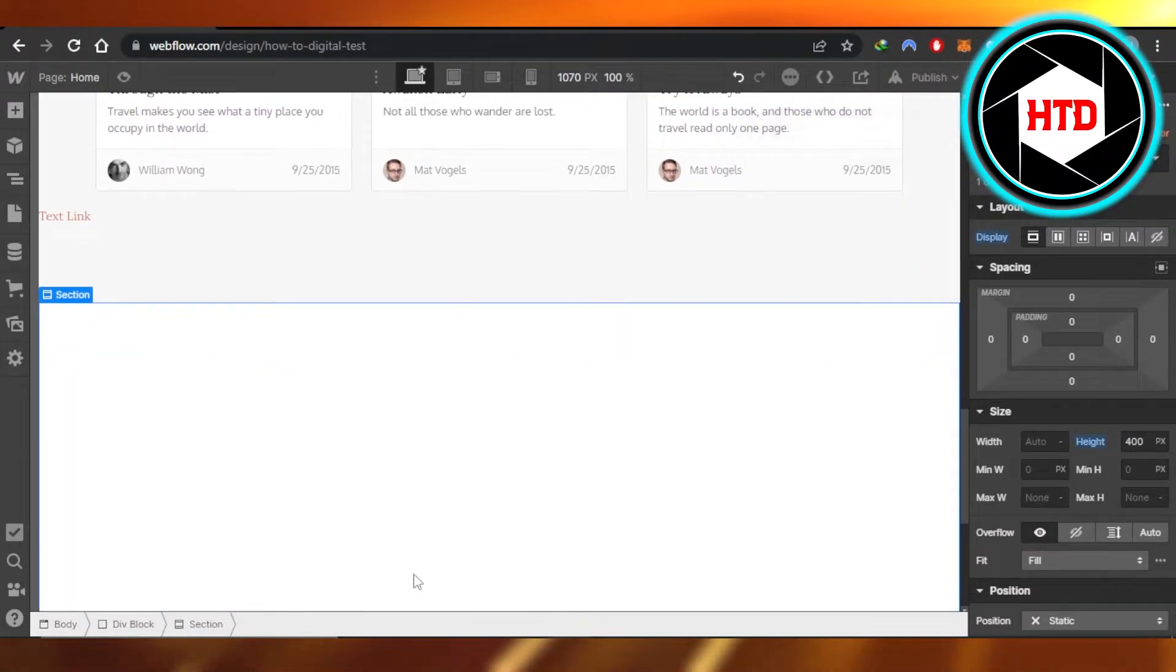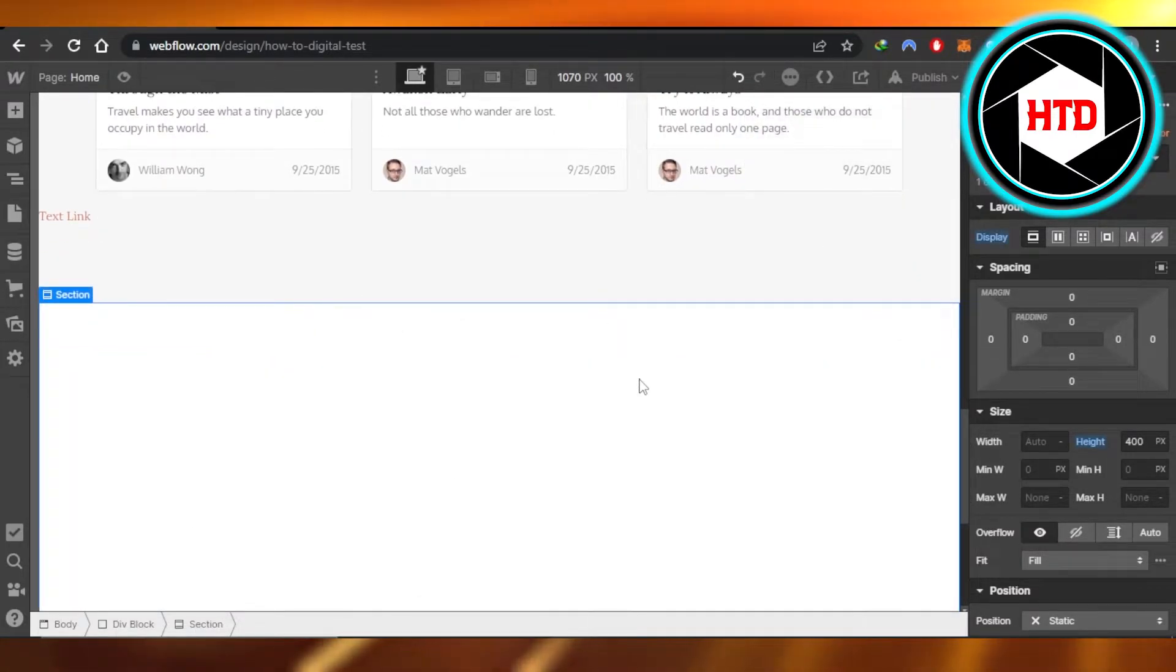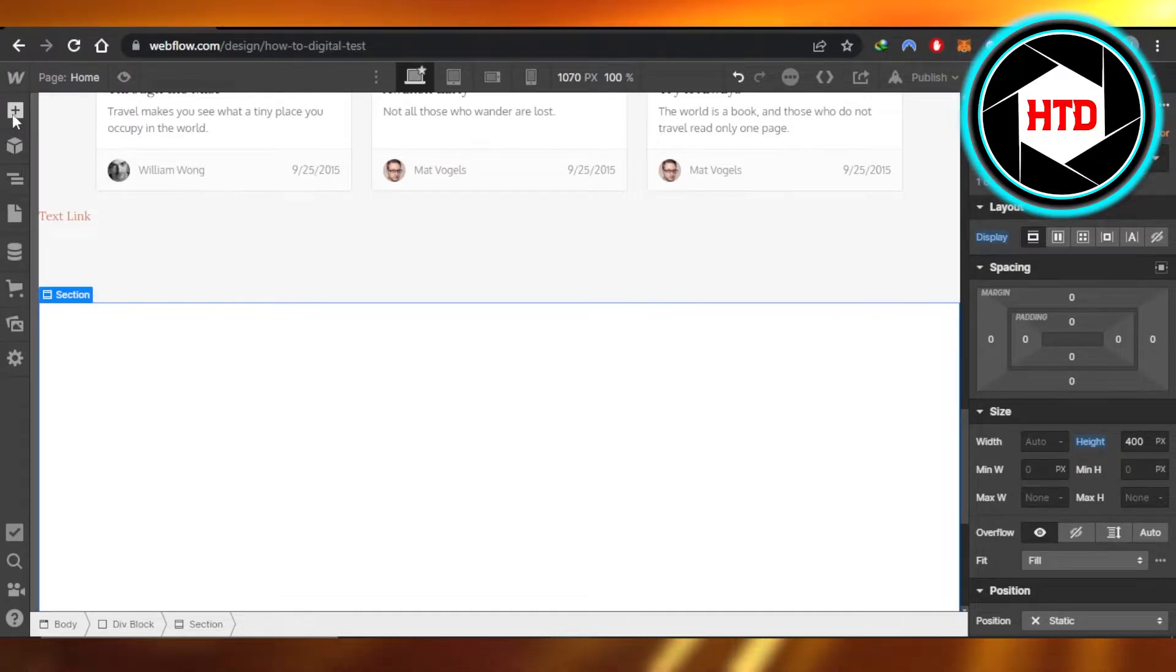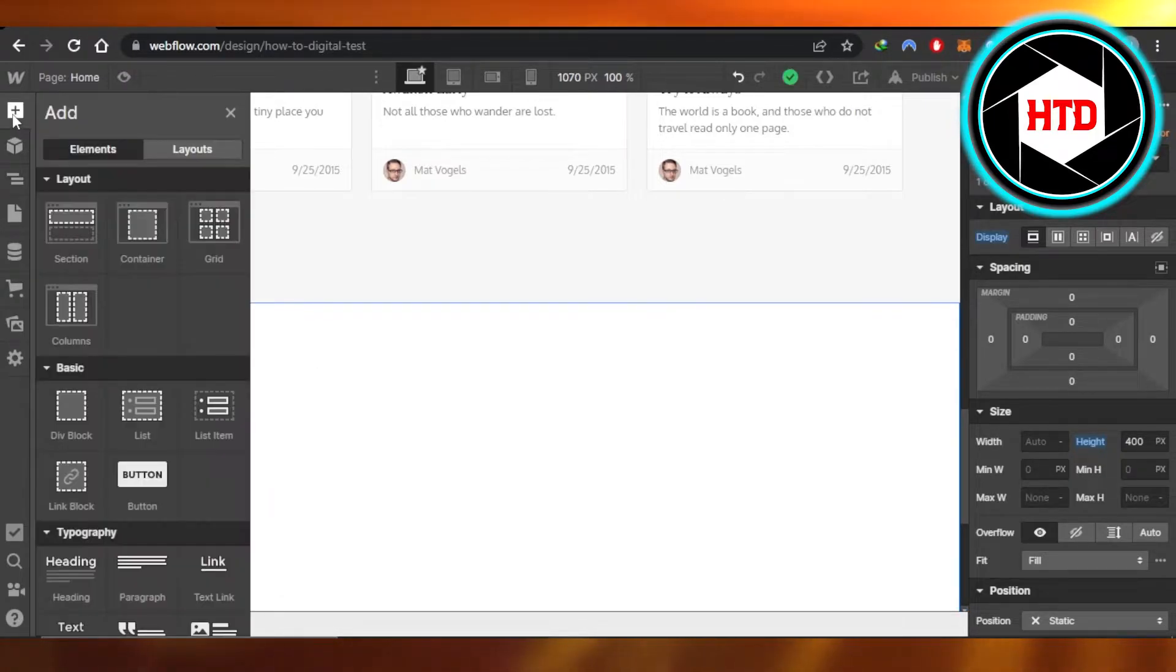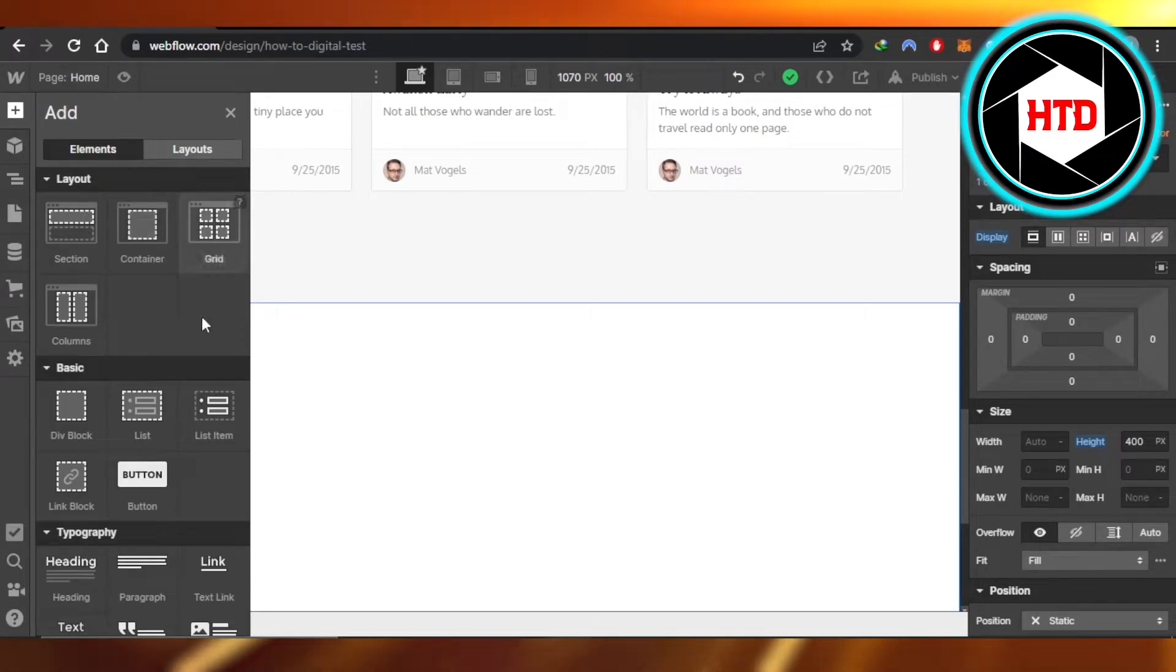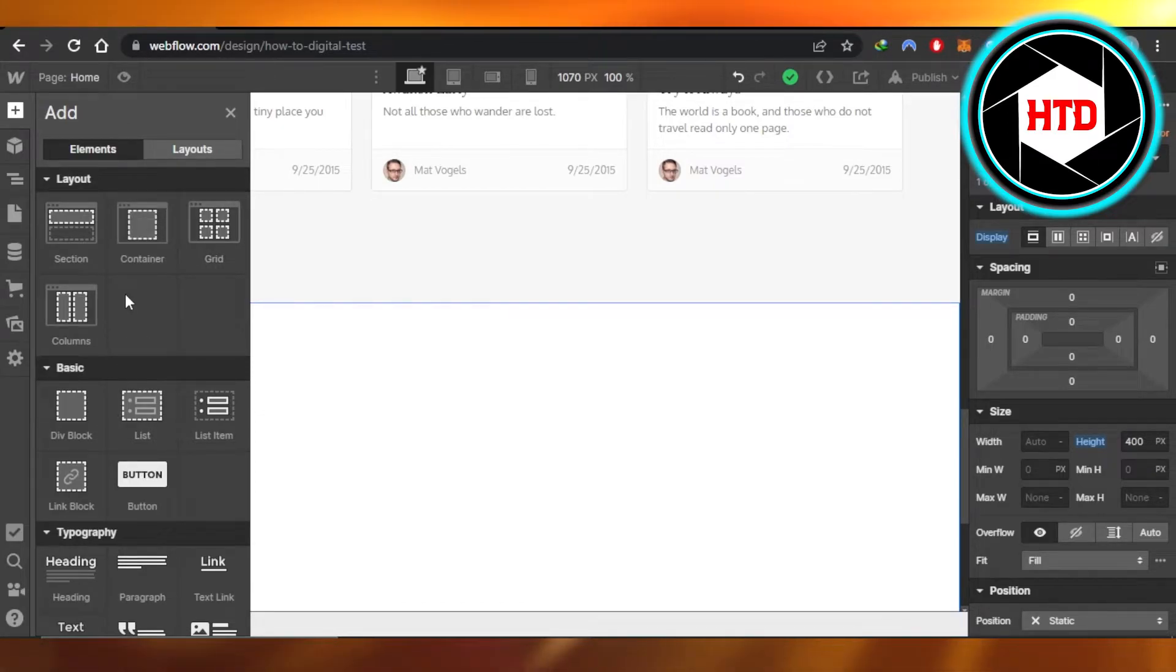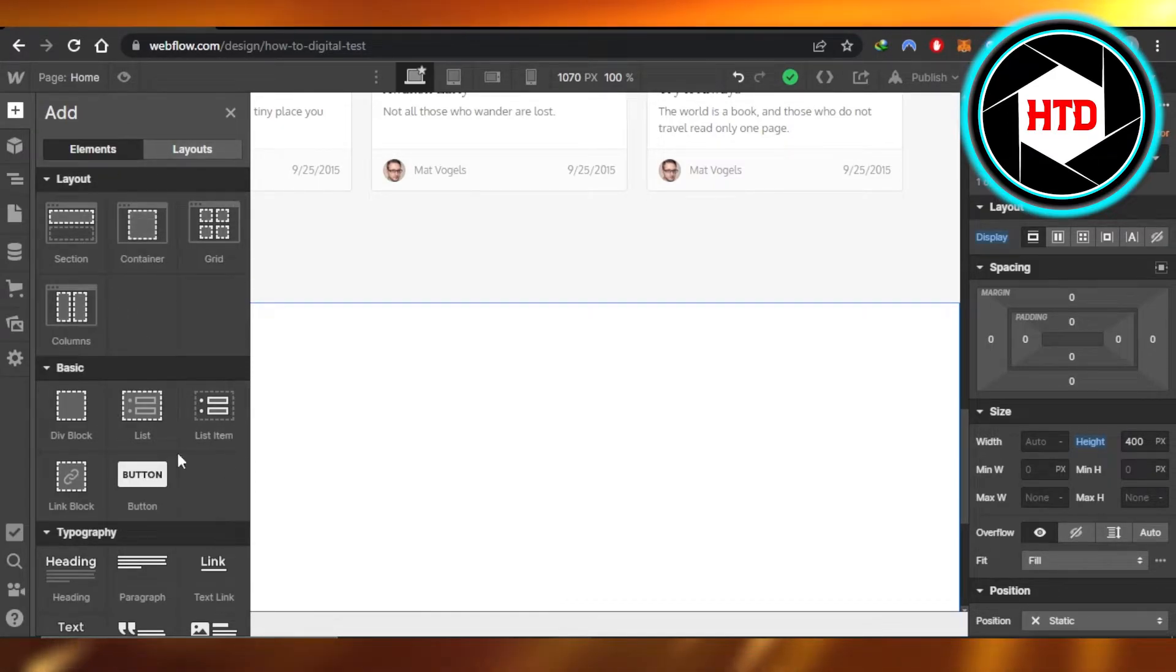Once the section is added, now we will add a YouTube video here. For that, I'm going to actually go with a button. Click right here on this plus icon and you can select different blocks from here. We have different layouts and we have basics.